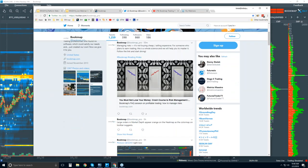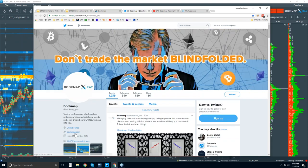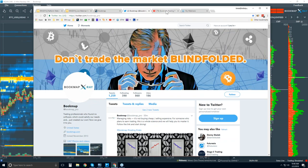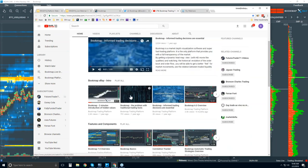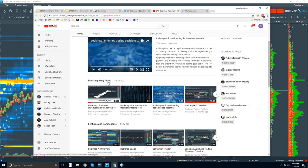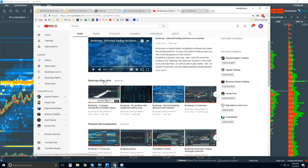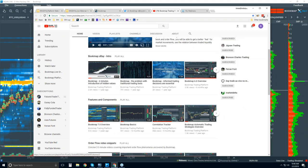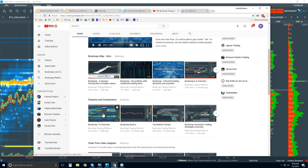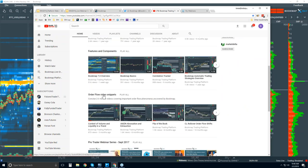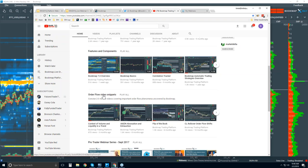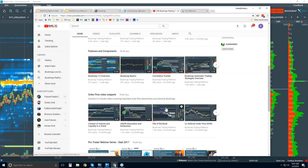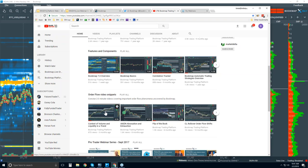You can follow us on Twitter at @bookmap_pro for new information every day. You can also subscribe to our YouTube page, which has intro videos, a features and components playlist, the new BookMap 7.0 overview, and order flow video snippets that quickly and concisely cover order flow phenomena we discuss in detail in the advanced order flow webinars.